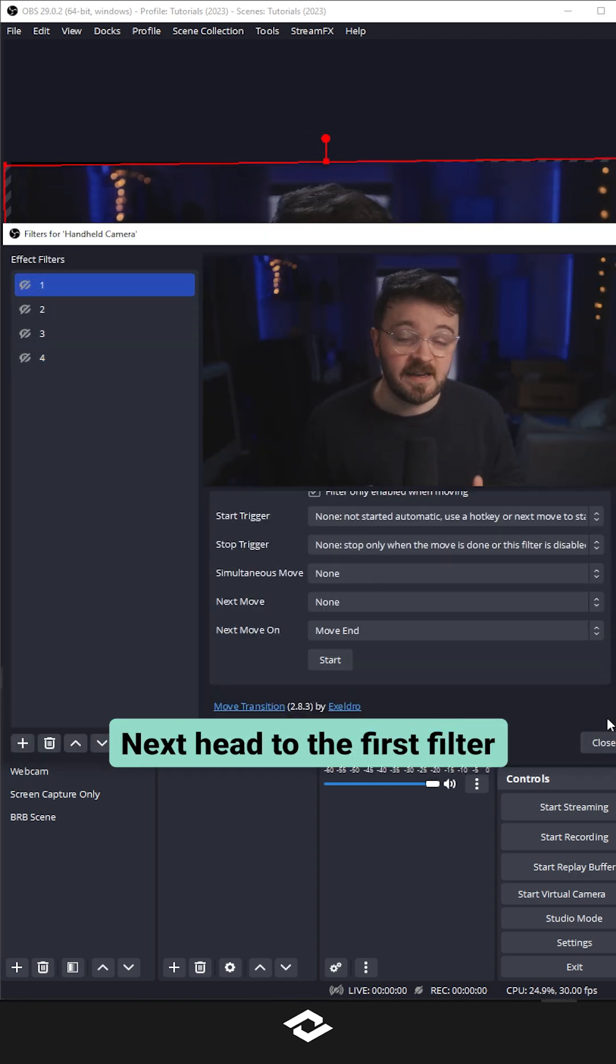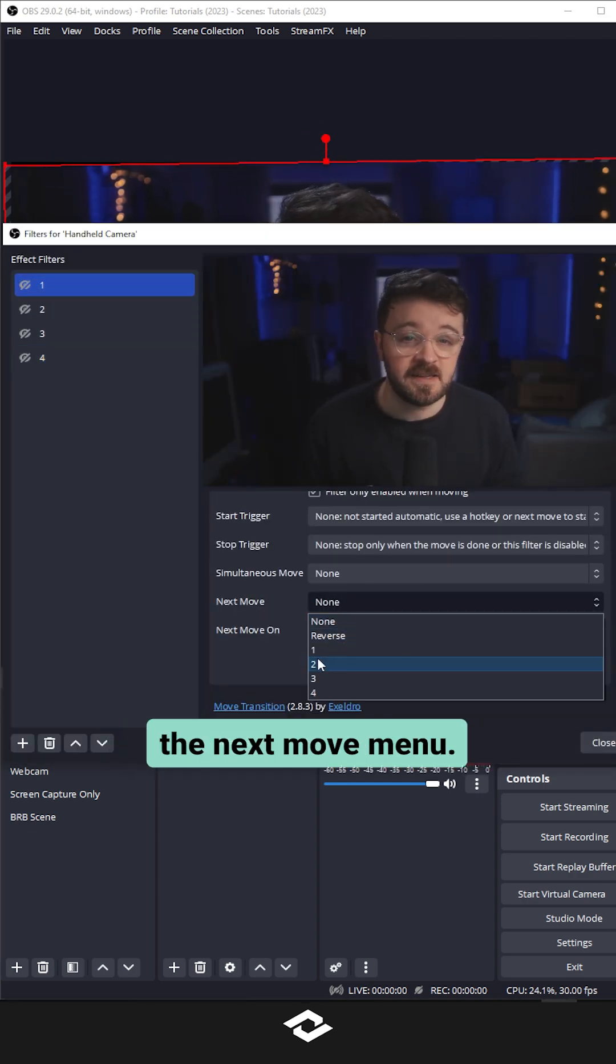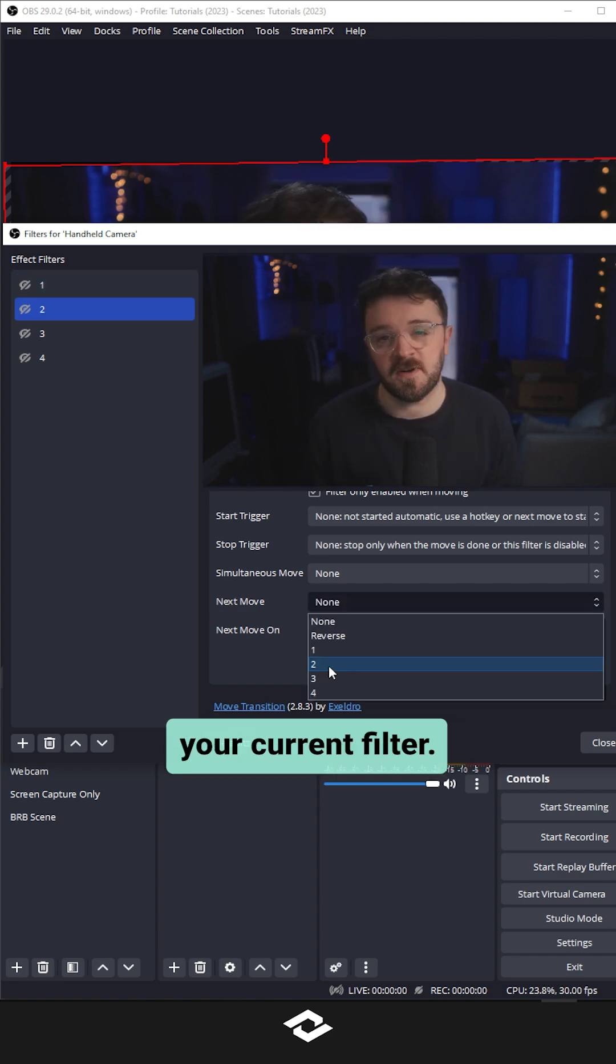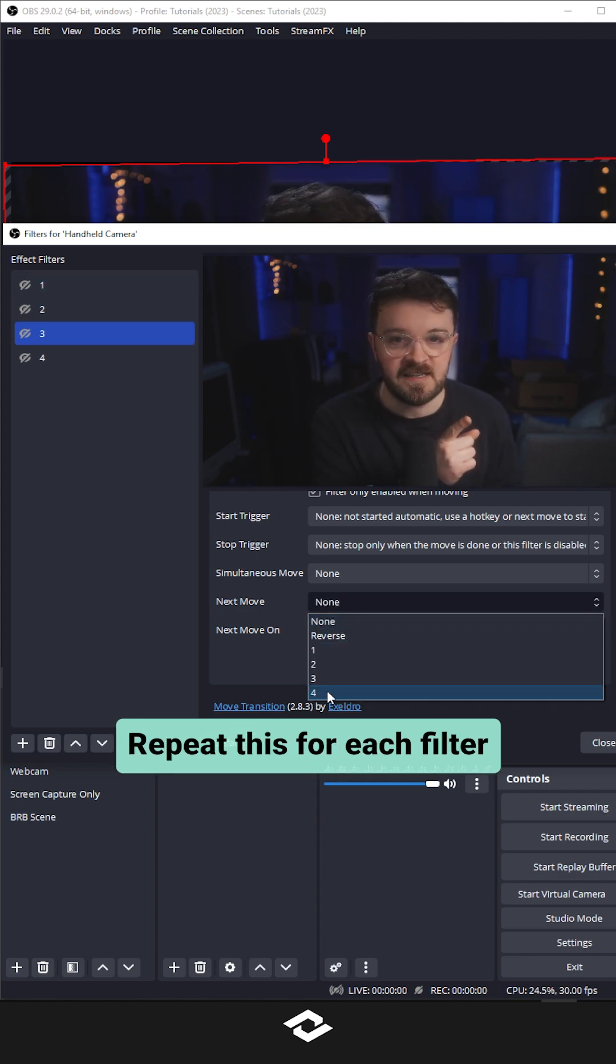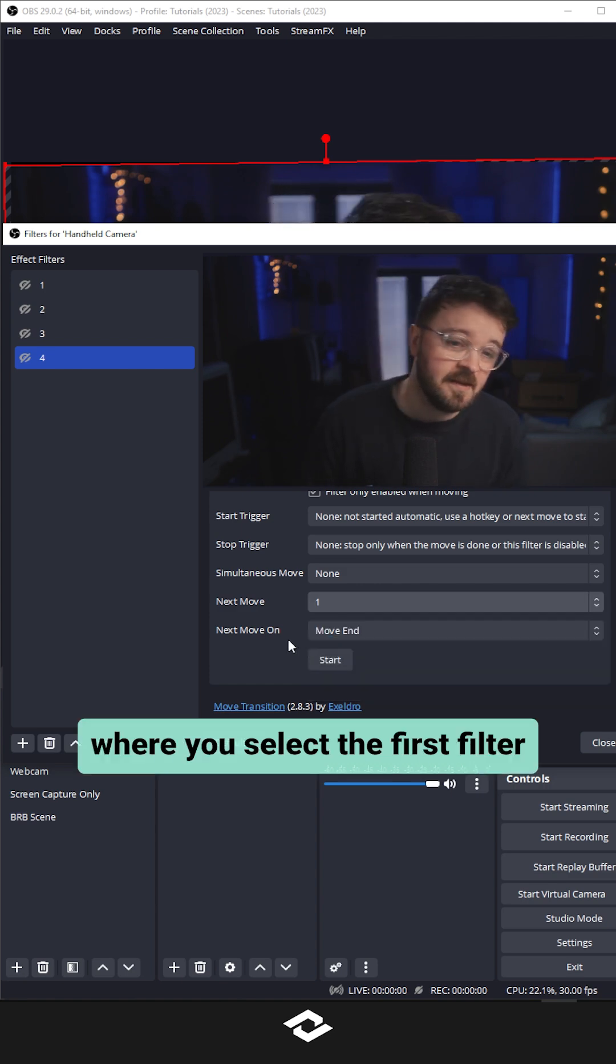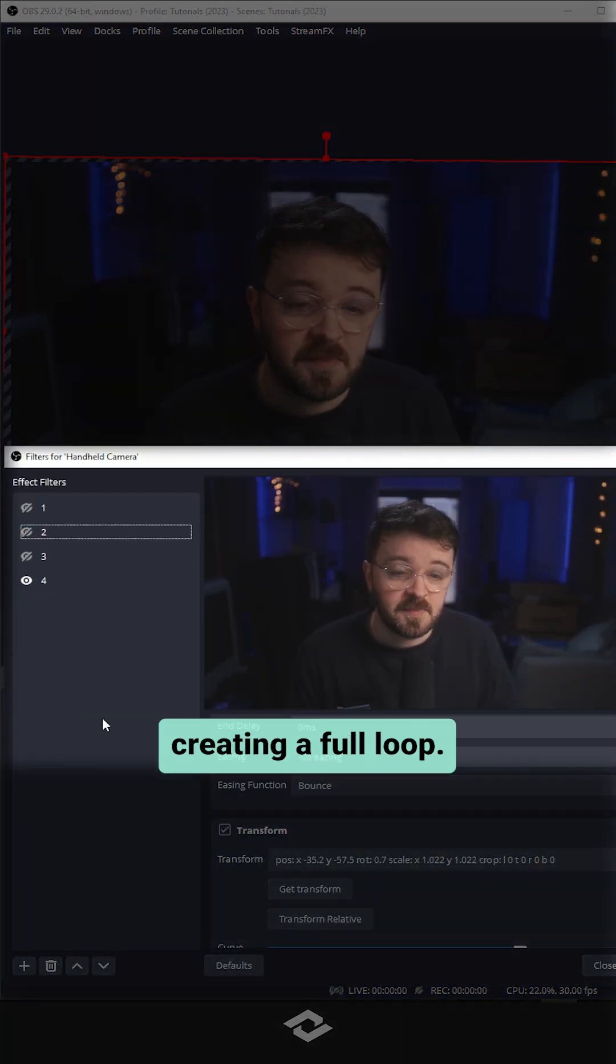Next, head to the first filter and at the bottom under the next move menu, select the filter below your current filter. Repeat this for each filter until your last, where you select the first filter creating a full loop.